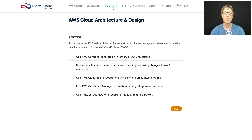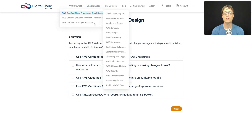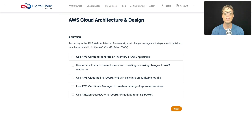Welcome back. Moving on to question four: according to the well-architected framework, what change management steps should be taken to achieve reliability in the cloud? You've got to select two. Let's go through them one by one. AWS Config to generate an inventory of resources — that's exactly what you do with Config, so you use AWS Config to generate inventories of your resources. I like that option.